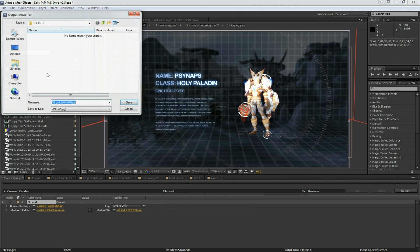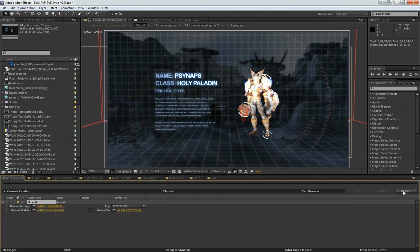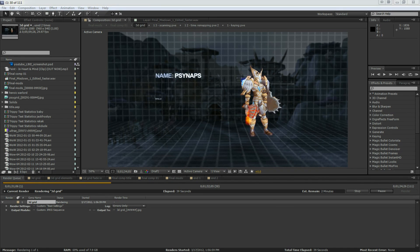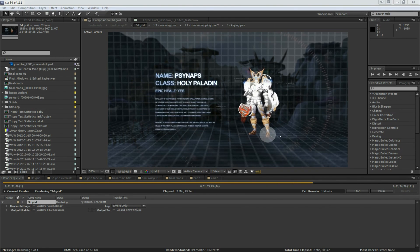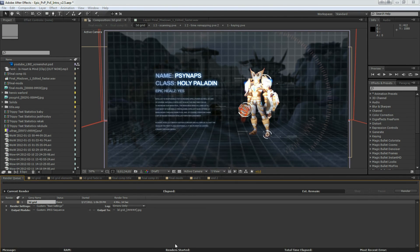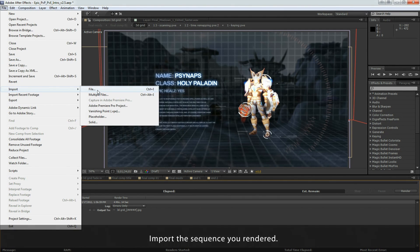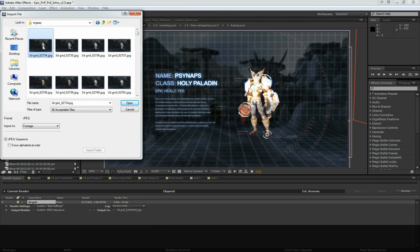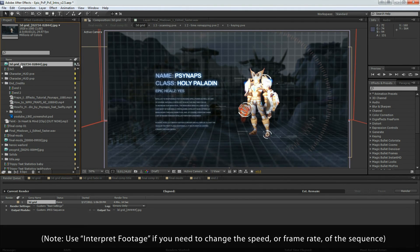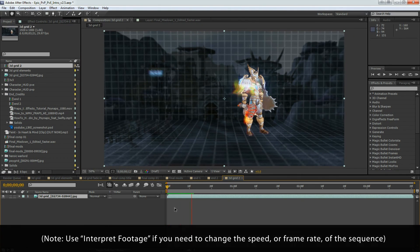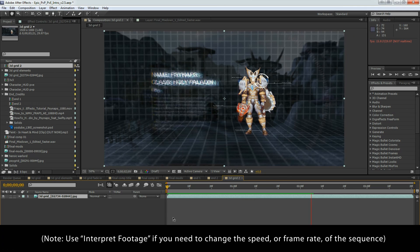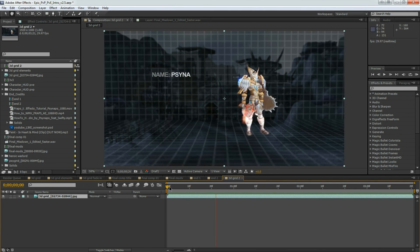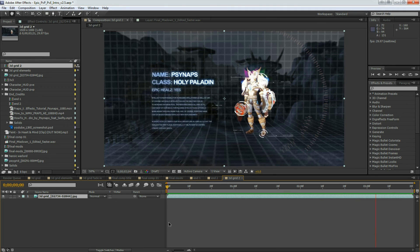Just click OK, select the folder you want to output the image sequence to, and click Render. Now that I've rendered a small portion of this 3D character, I want to import it back into my project. Find the image sequence, click on the first image of the sequence, make sure that Image Sequence is selected at the bottom, and click Open. Drag it into a new composition, and you can see that the preview is really fast — much faster, since this is pre-rendered into a JPEG image sequence. It's looking pretty good, although it's just in JPEG.